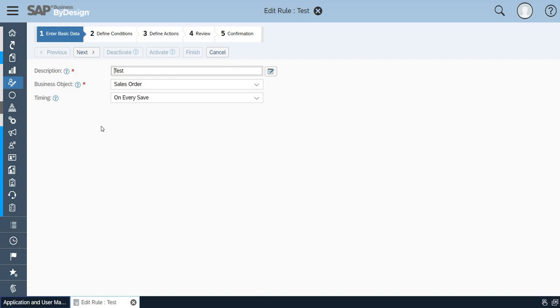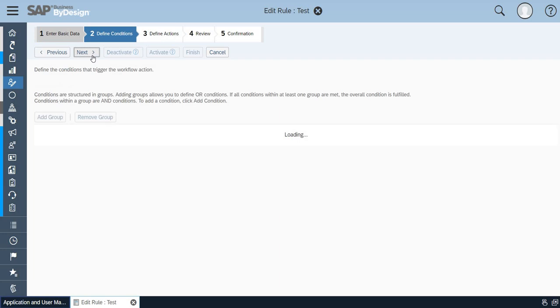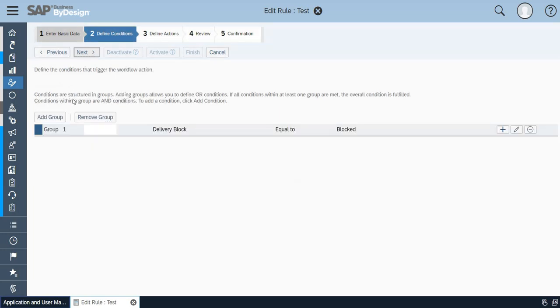When I go to the next step I have set the same rule for the delivery block. This group will filter those sales orders which are blocked for delivery.